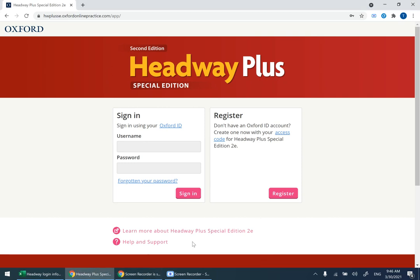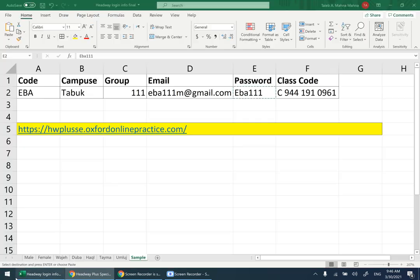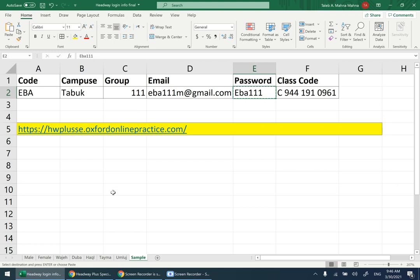The unit has created accounts for you as teachers, and we're going to send you emails with the login information.